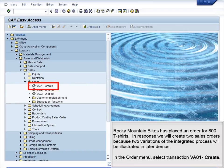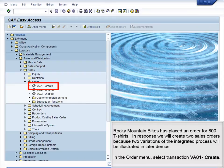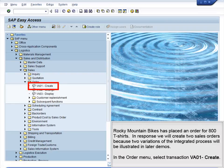Rocky Mountain Bikes has placed an order for 800 t-shirts. In response, we will create two sales orders because two variations of the integrated process will be illustrated in later demos.